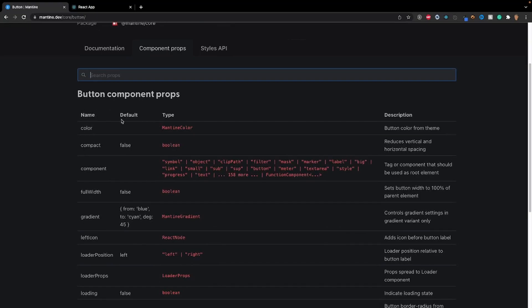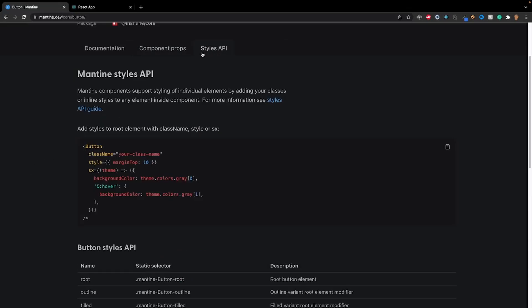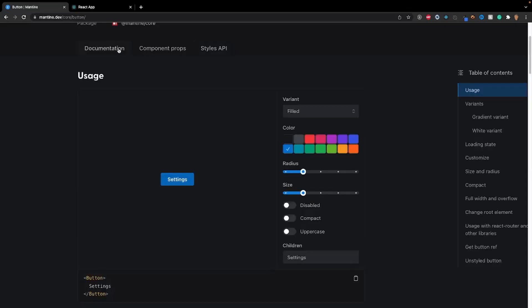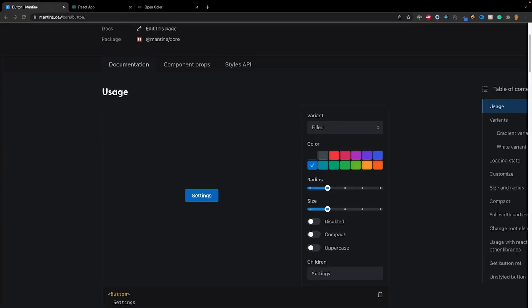We have our name, the default value, the type, as well as the description for each of the individual props. Right next to there, we have our styles API. This is something we're not going to really tackle in this tutorial. So I'm going to go back into my documentation, and let's go ahead and talk about what most of these things mean and implement a few use cases inside of our project.